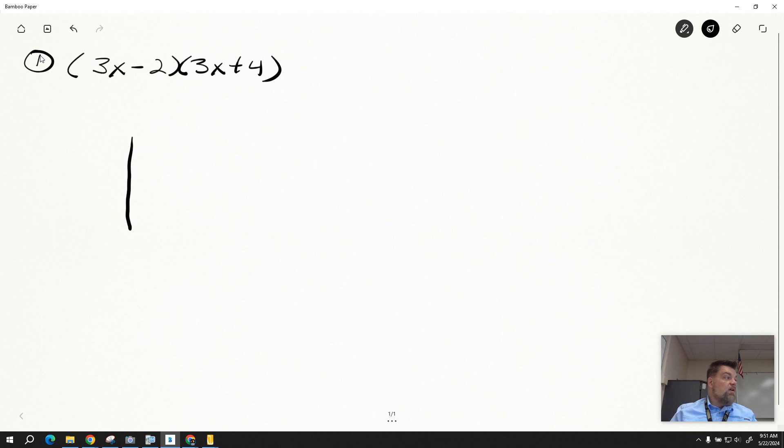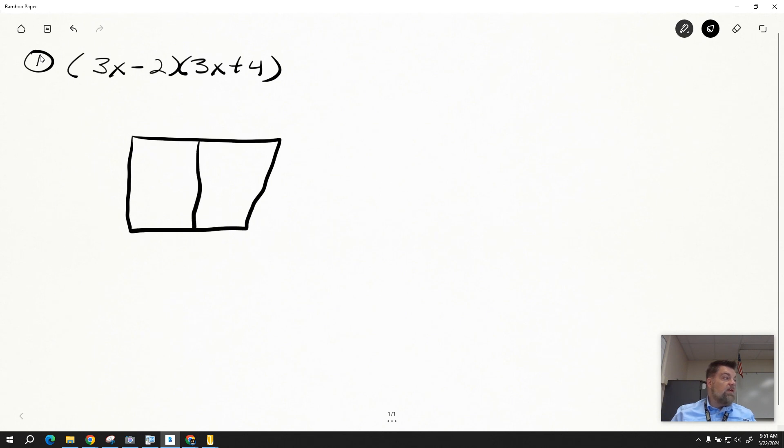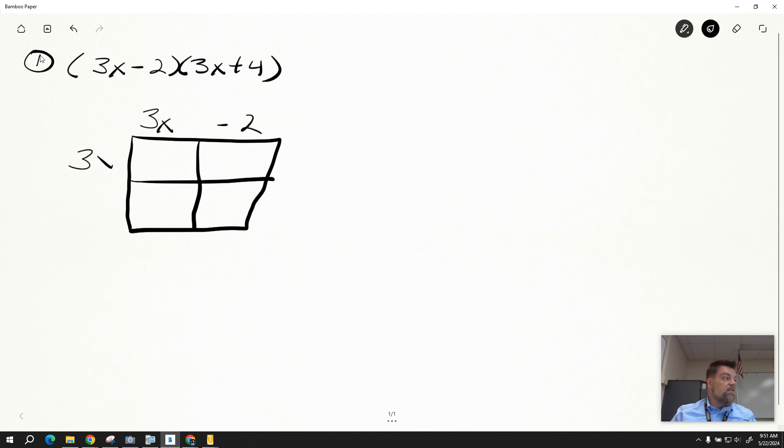So we draw our little grid, perfectly drawn grid I might add, and we say 3x minus 2 times 3x plus 4, multiply the row times the column.